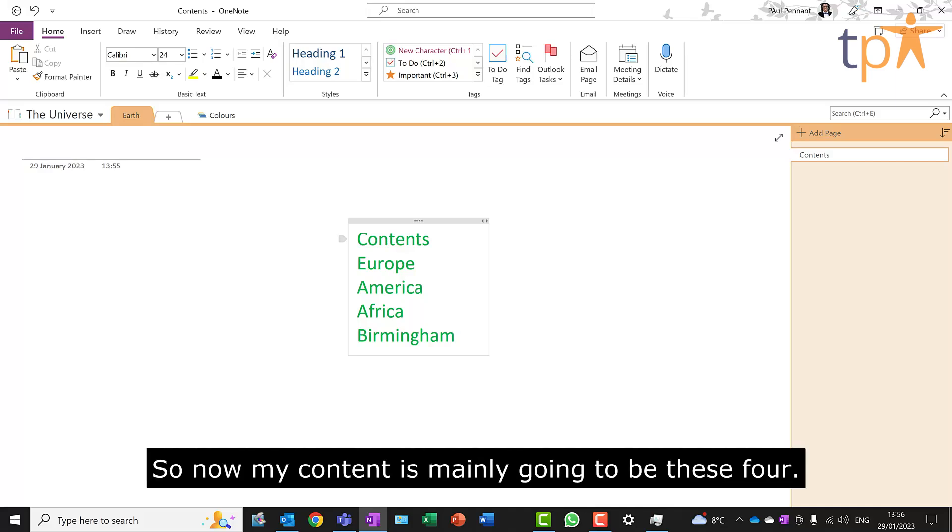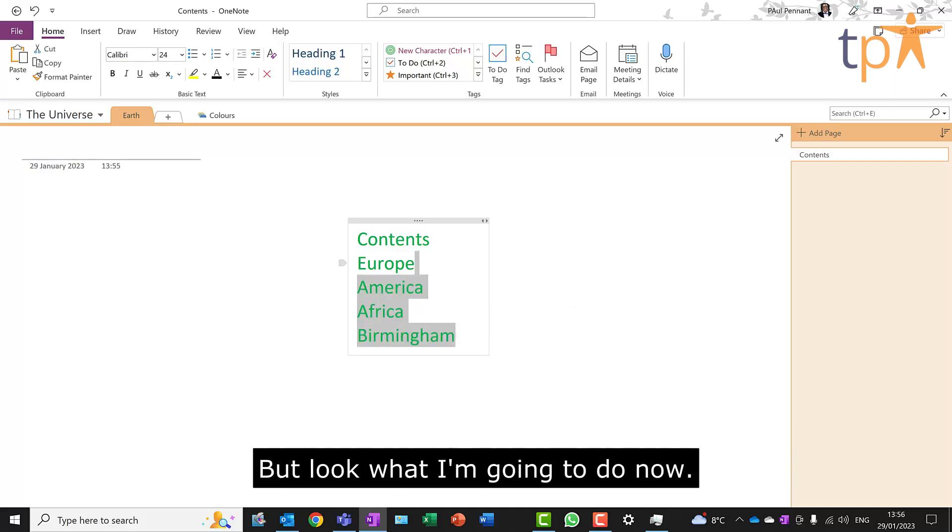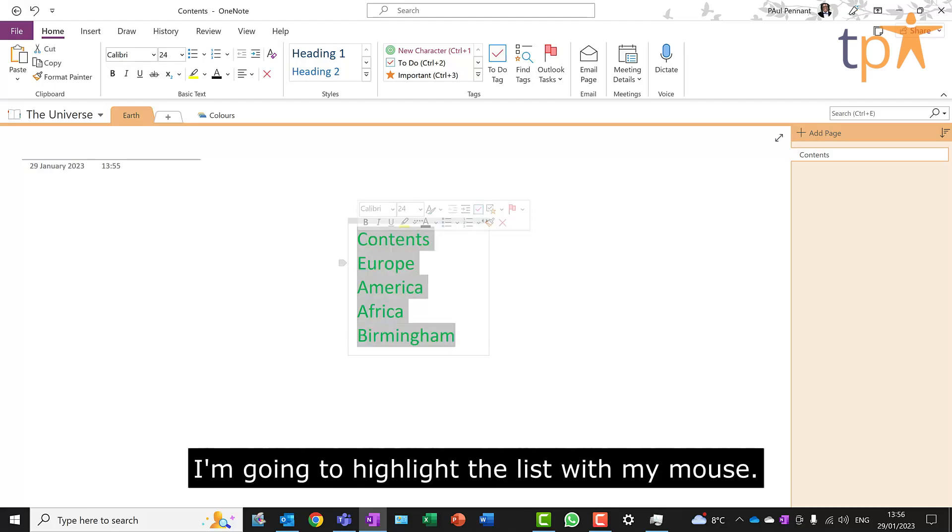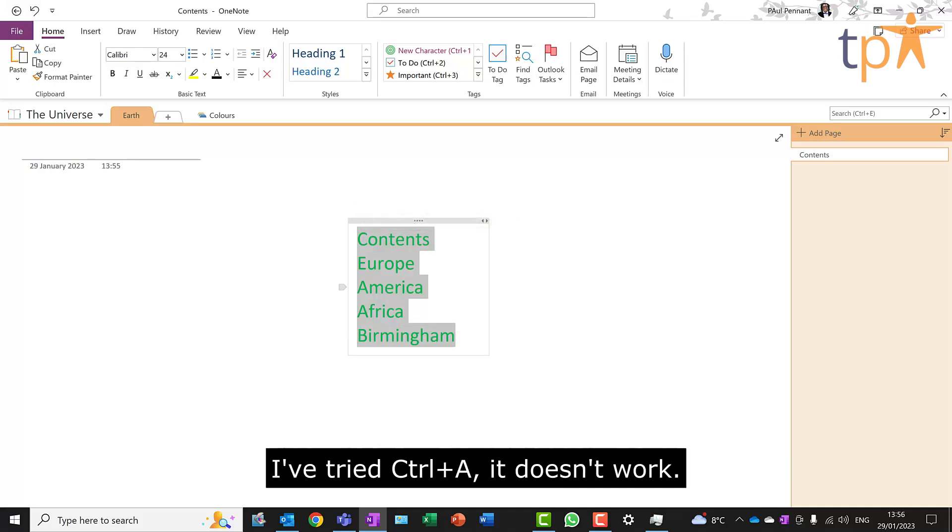So now, my content is mainly going to be these four. But look what I'm going to do now. I'm going to highlight the list with my mouse.